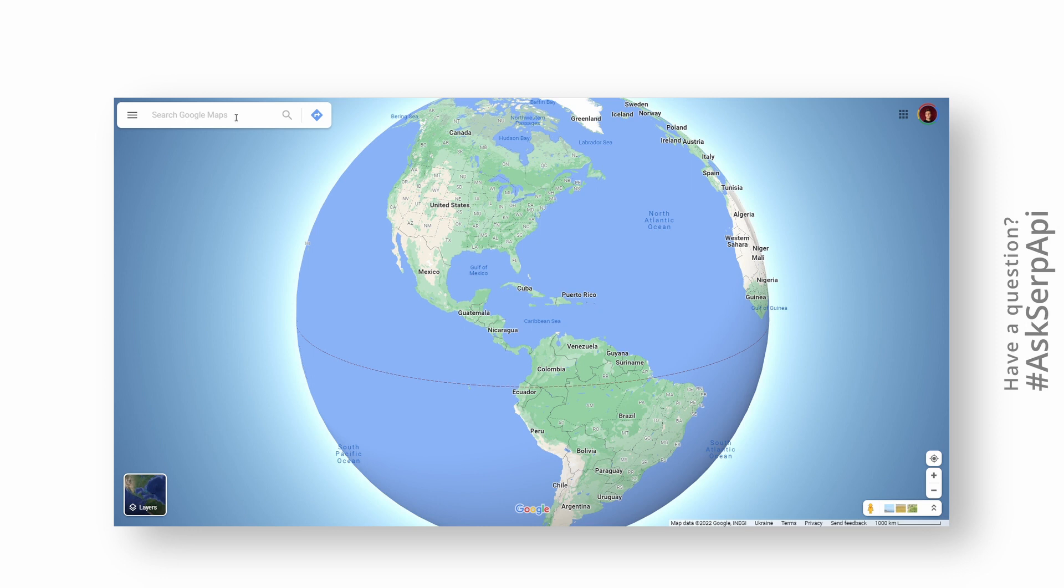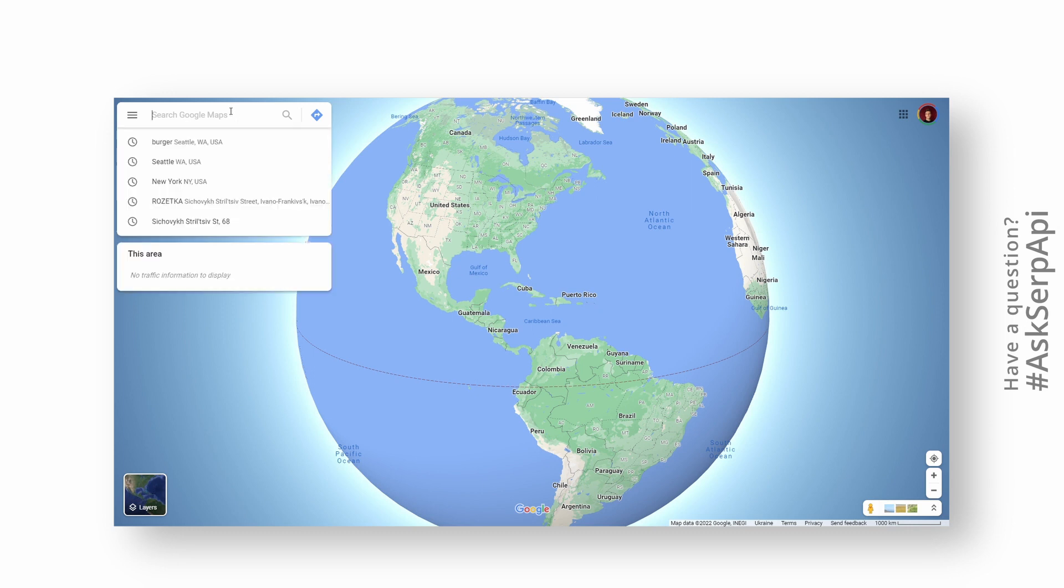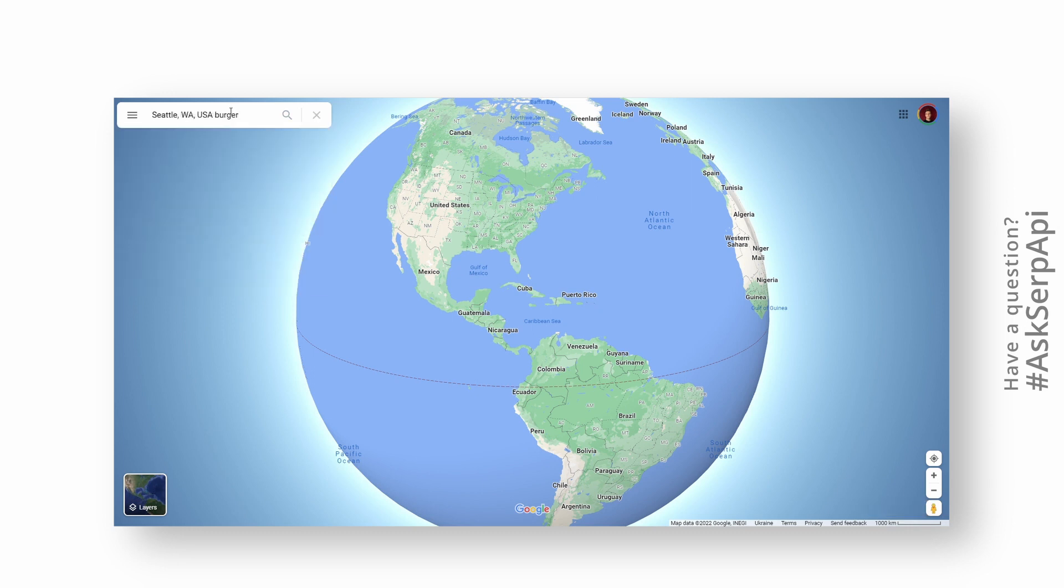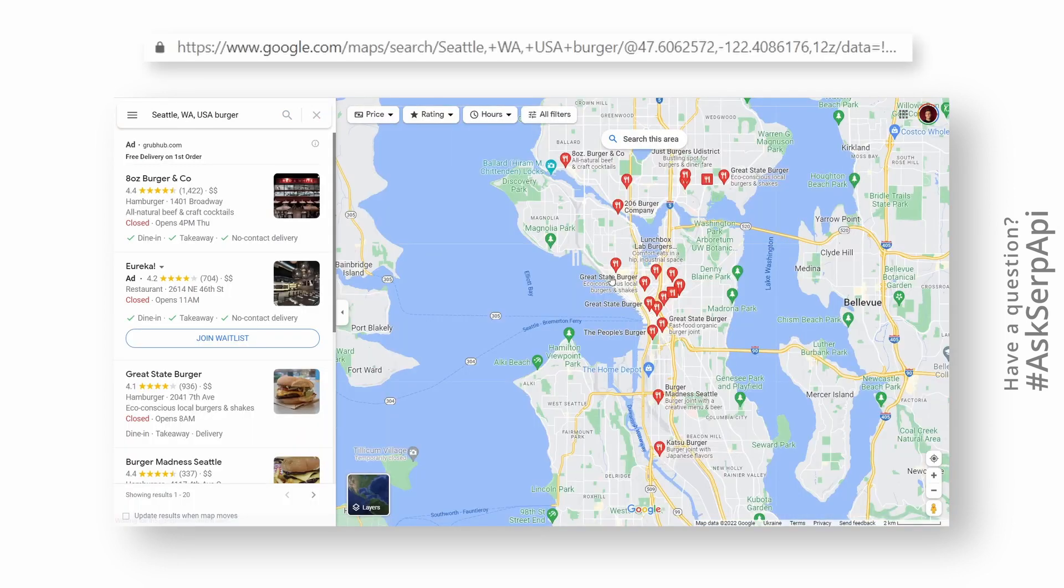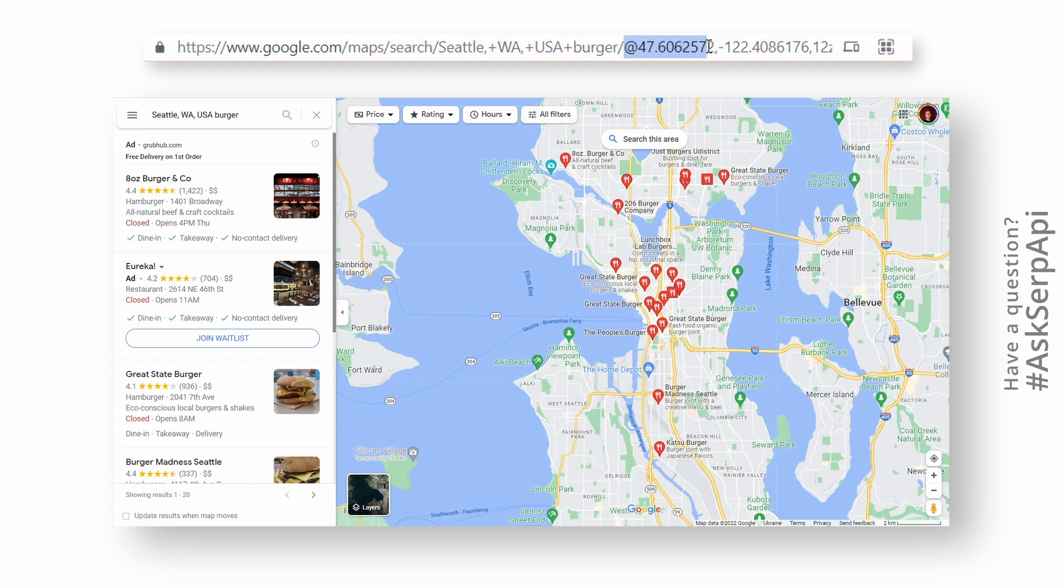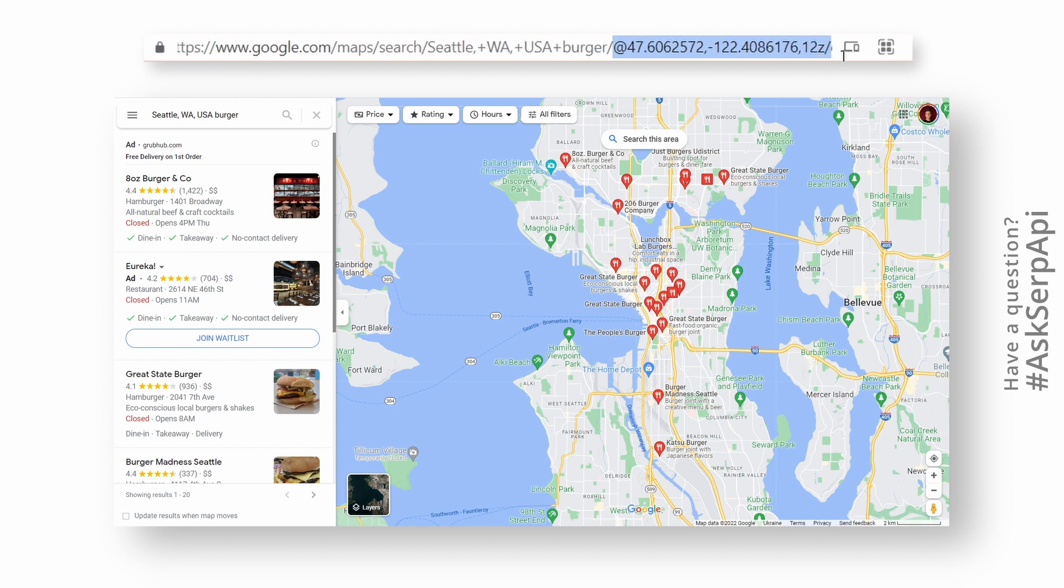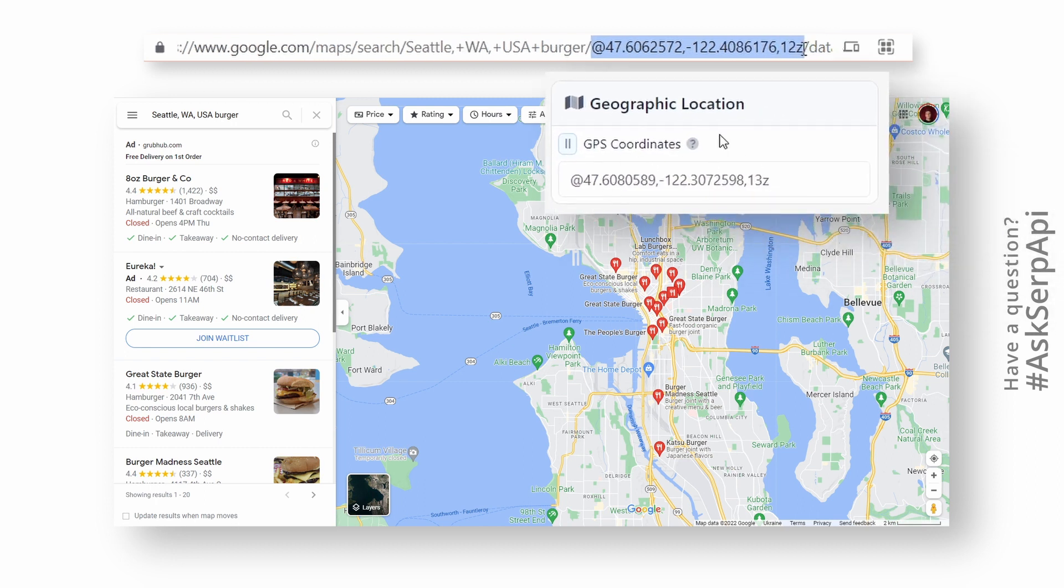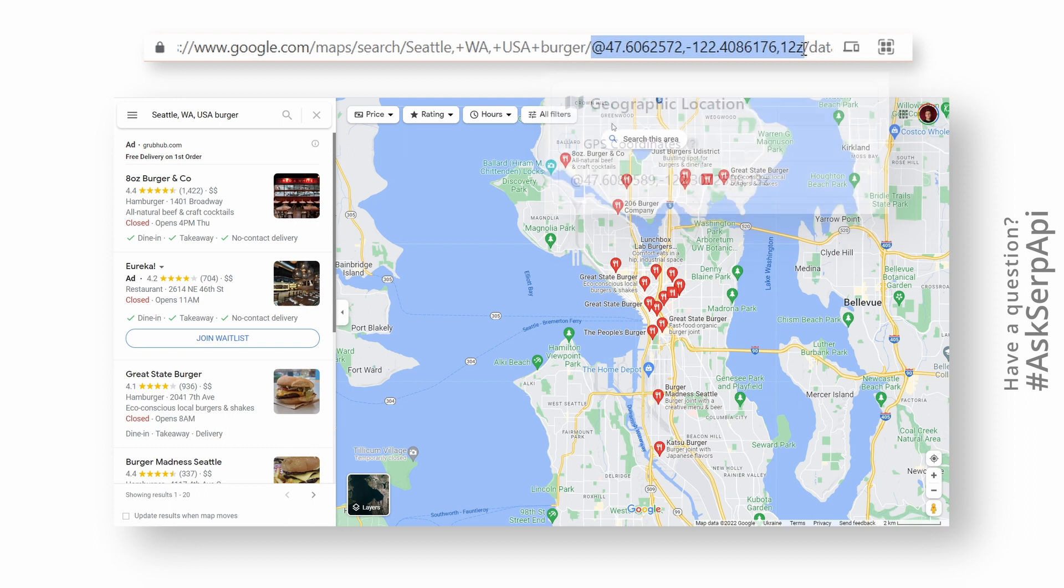A few examples of what data you need to grab from Google Maps and pass to SERP API. The thing we're looking for is GPS coordinates that are located inside the URL when you type a search query. They start with an at sign, followed by latitude, longitude, and zoom. Copy this and pass it to the GPS coordinates search parameter. This will tell SERP API to parse places from the exact same location.